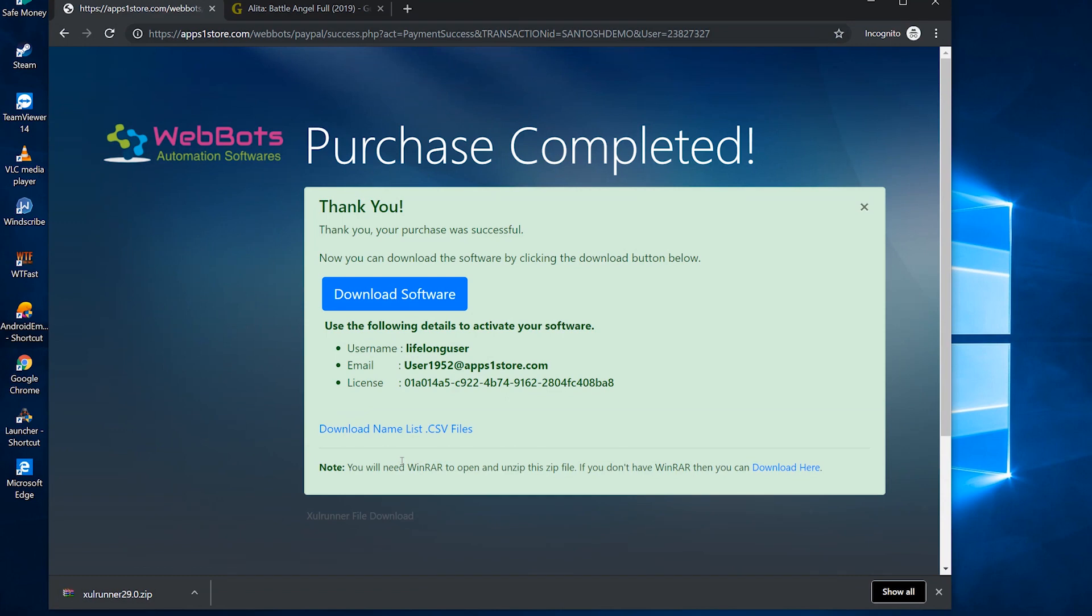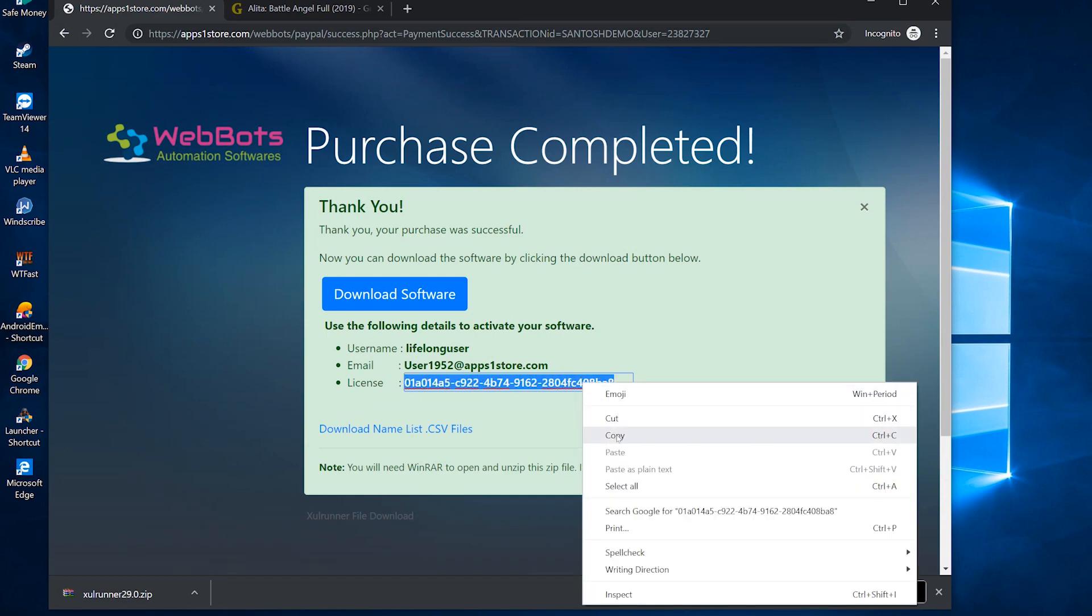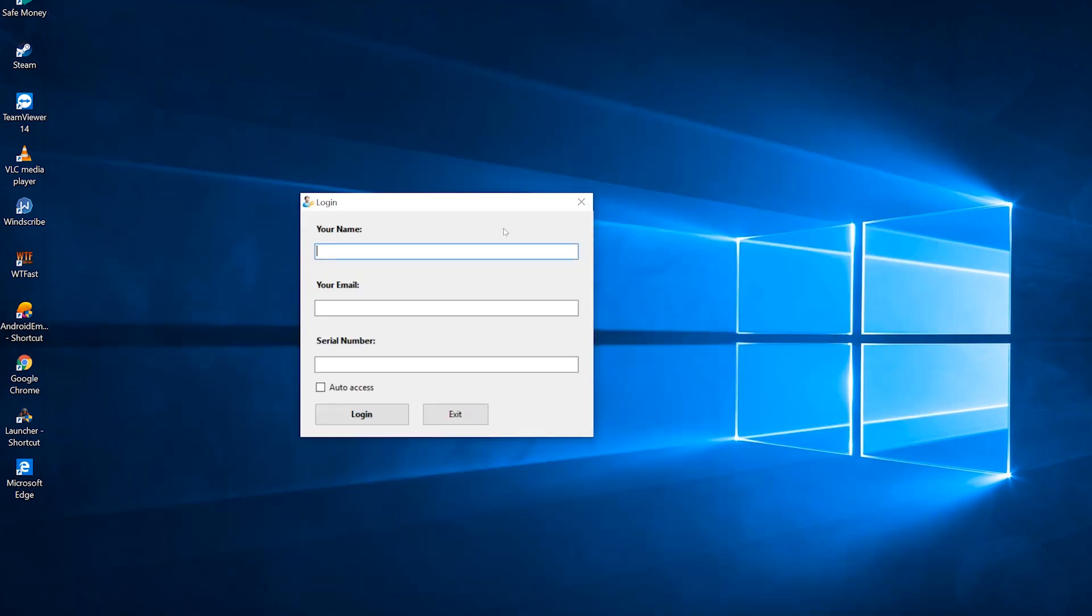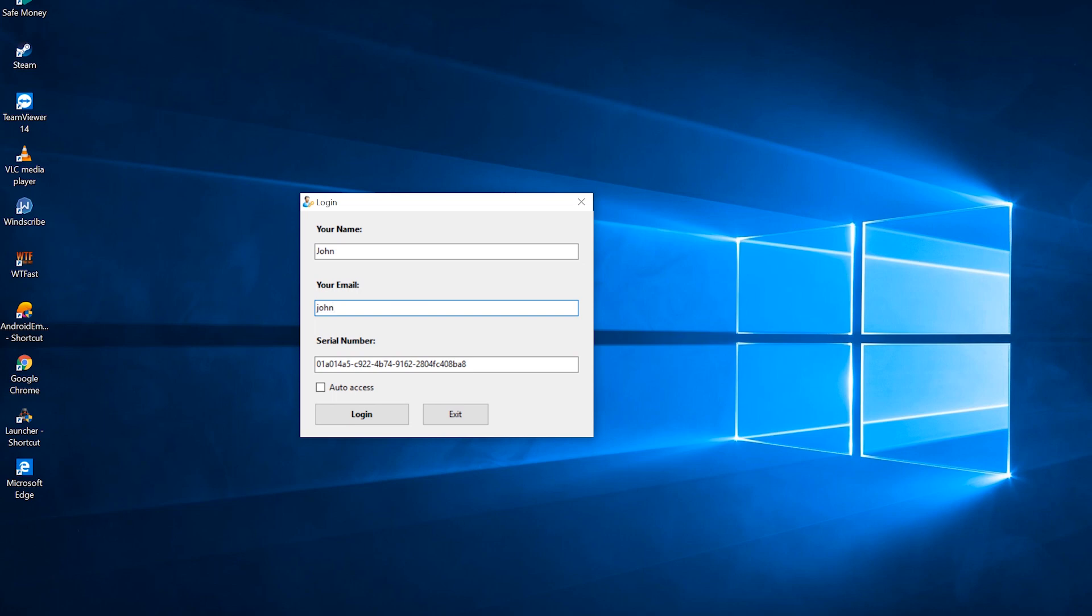Now copy and paste your license code here. And your name and email here. Log in.